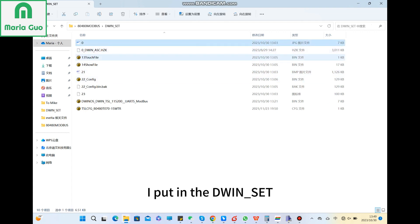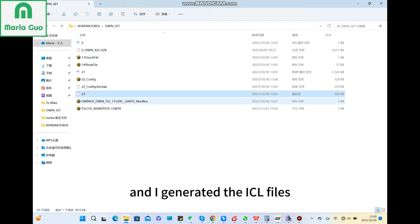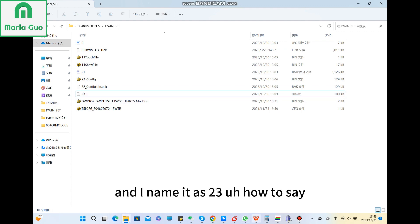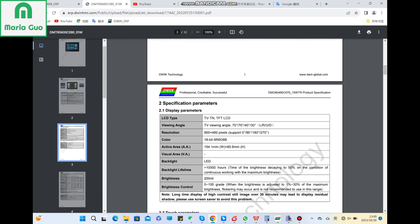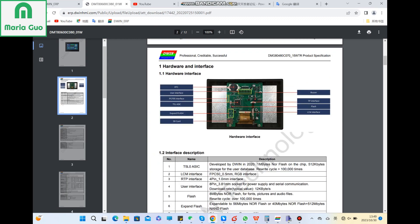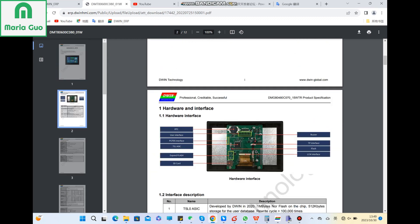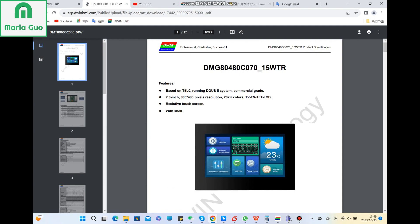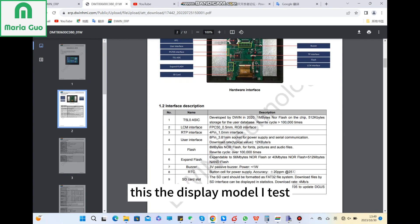I put in the D1 set, firstly the font ID. I use zero font ID and I generated the ICL files. And I name it as 23. This is the display model I test.